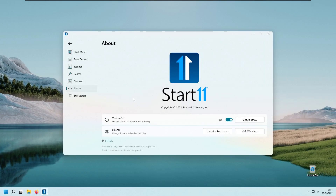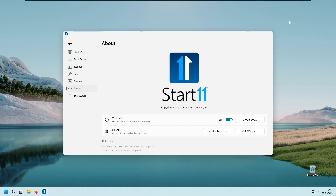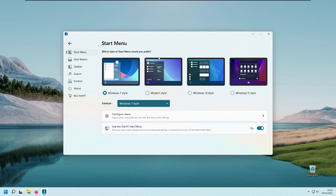The second program able to customize the Windows start menu is called Start 11, from Stardock software company. This program isn't free — it costs 7 euros — however if you're curious you can try it for 30 days completely free. It has start menu customization with four styles to choose from: Windows 7, Windows 10, Windows 11, or Windows modern style.